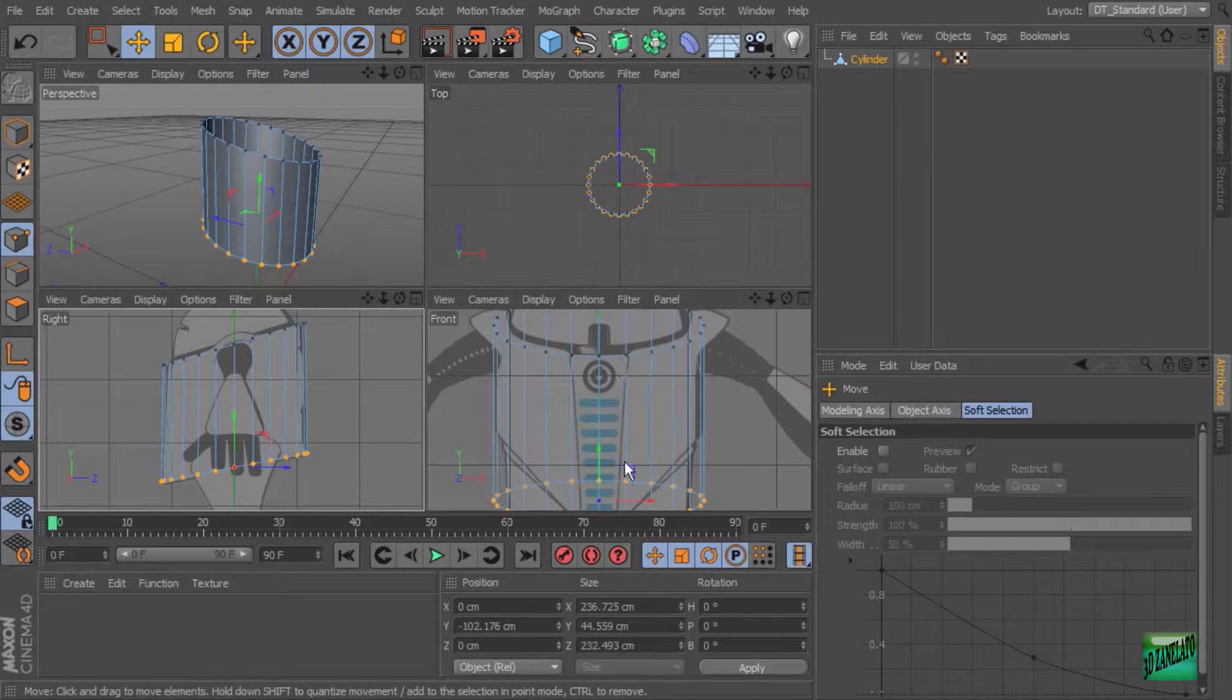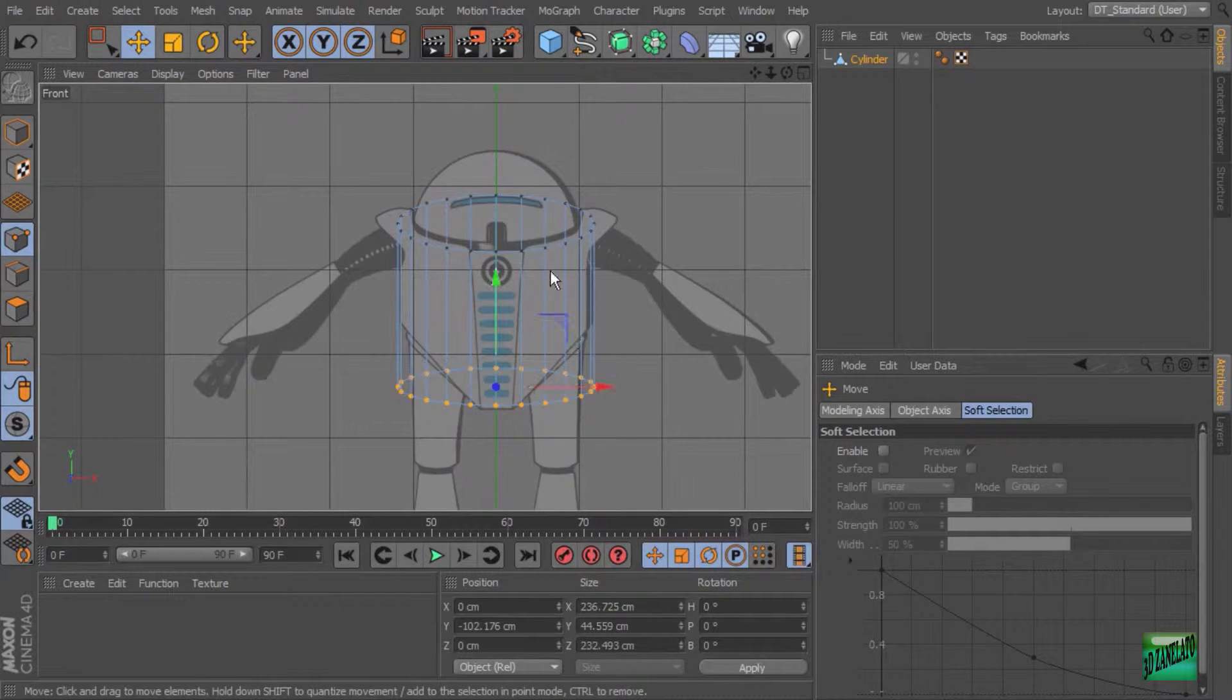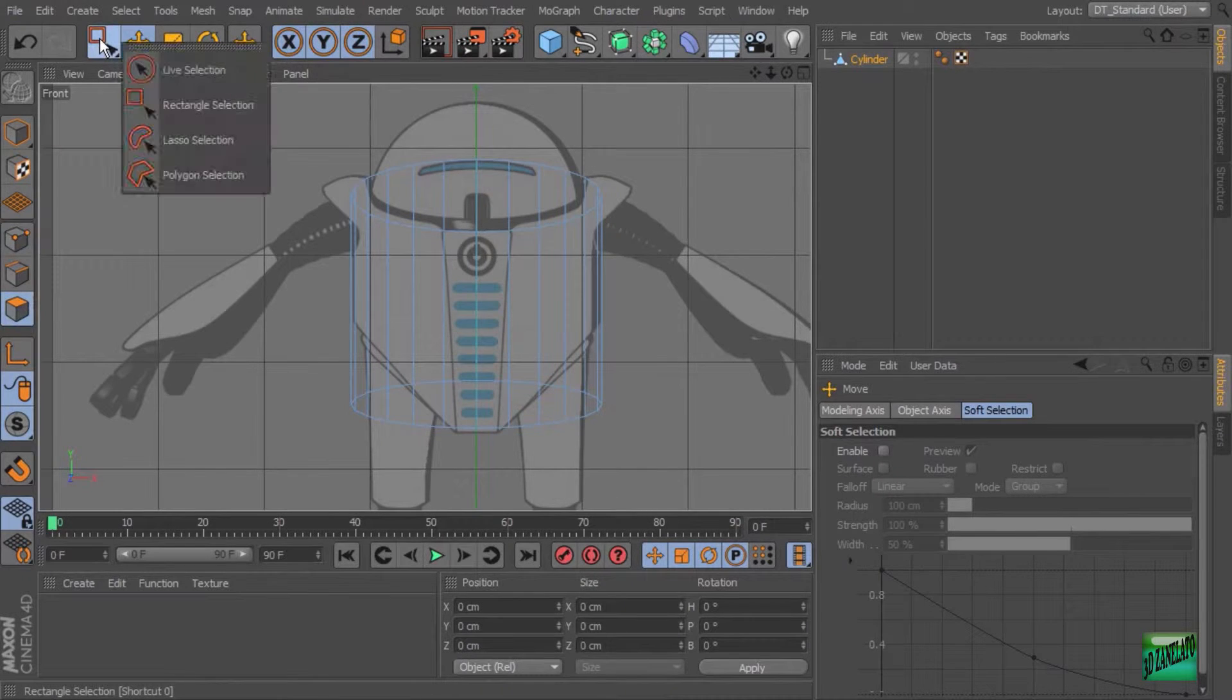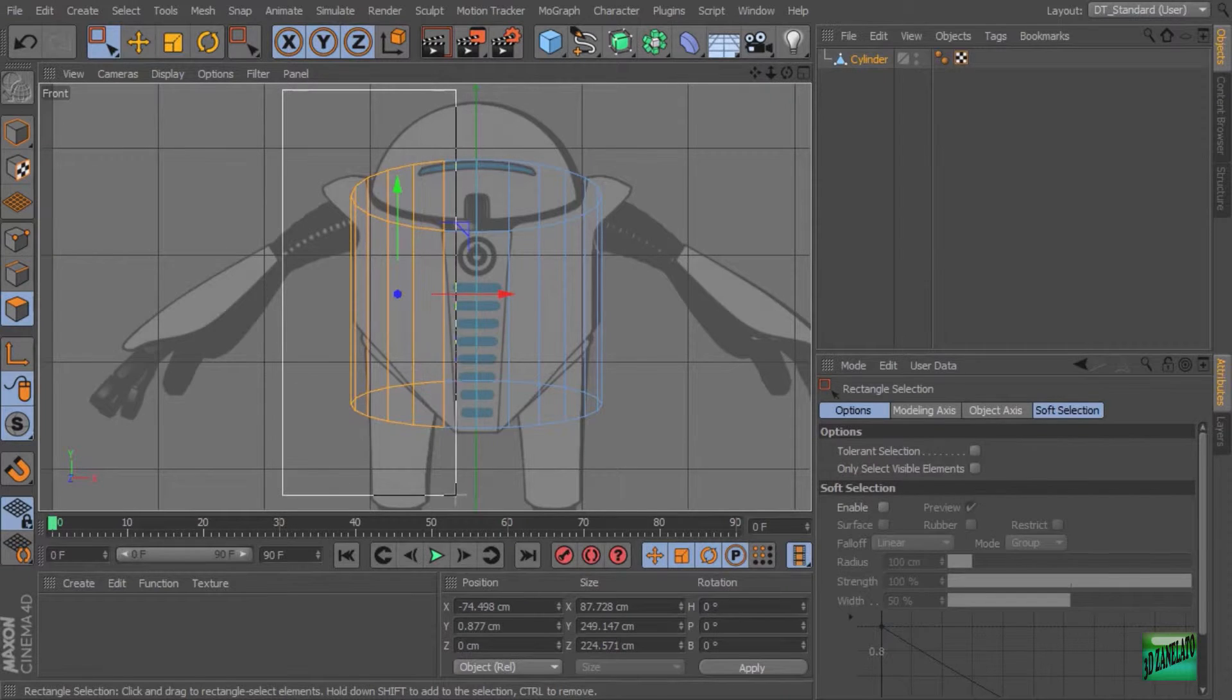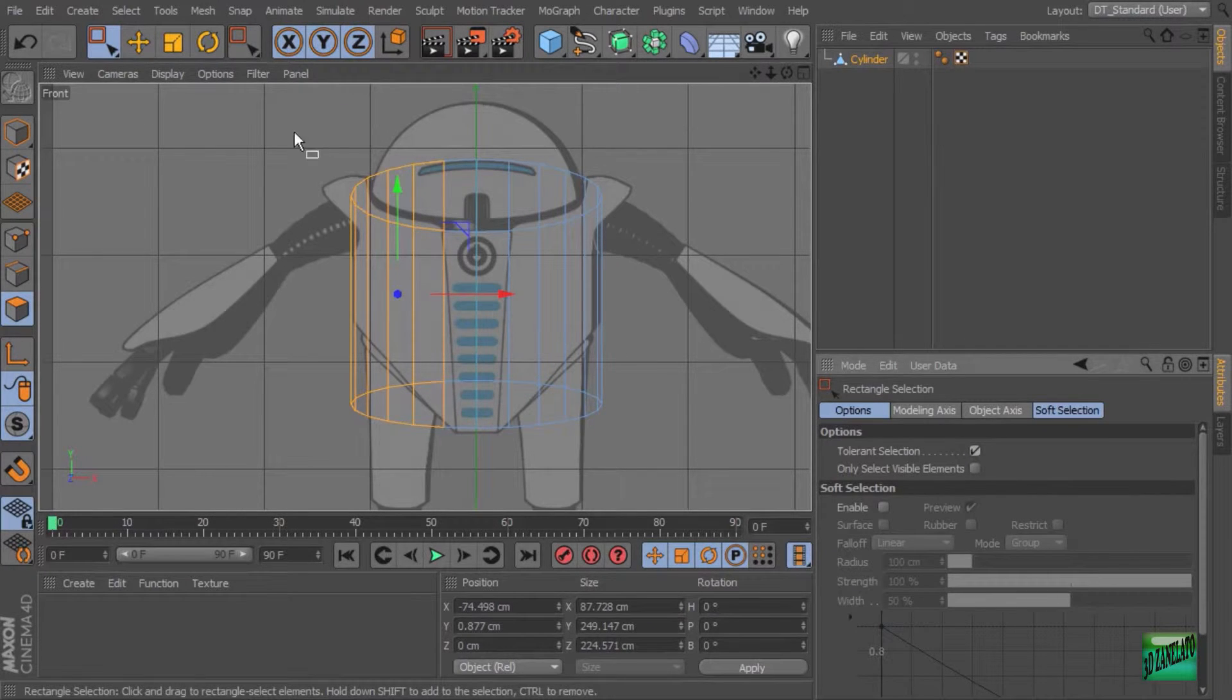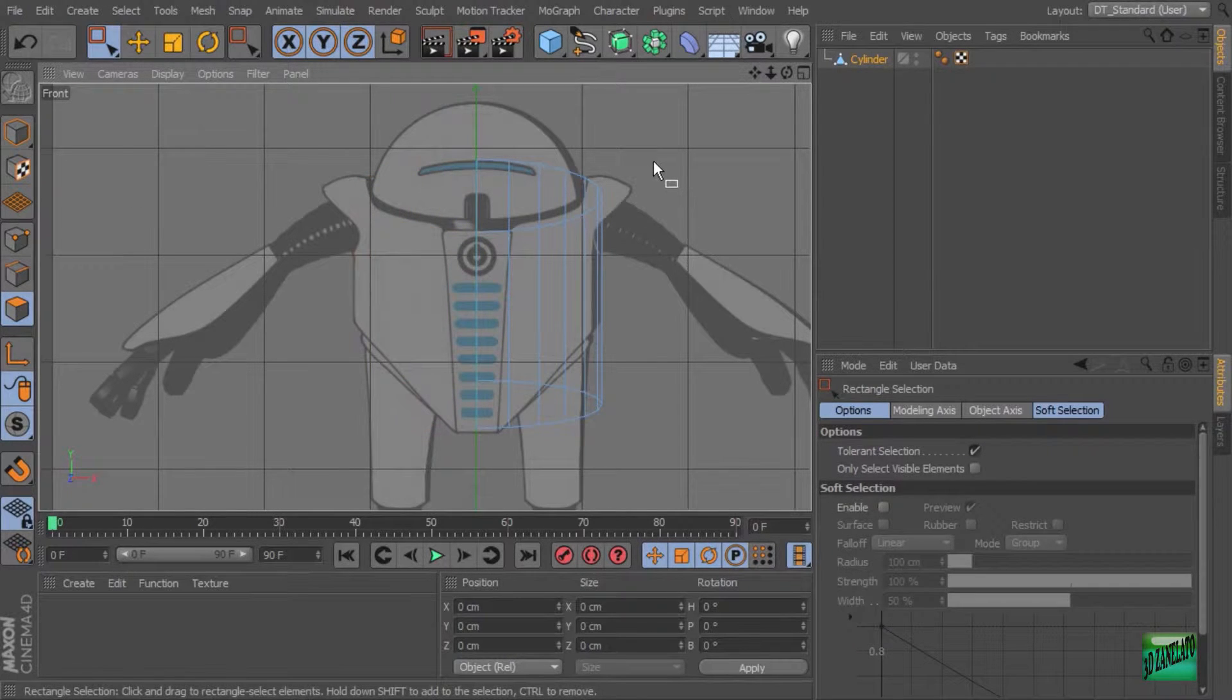Now, as we start to build these models, it can be easier if we only have to deal with one side. And knowing that this model is symmetrical, we can actually use a generator to get the other side of it. So let's go ahead and change to our polygon tool. Again, rectangle selection. And you can see here I'm dragging halfway across this polygon, but it's not selecting it. So I'm going to turn on tolerant selection. That'll allow me to just select that whole half. And then all we have to do is delete that.